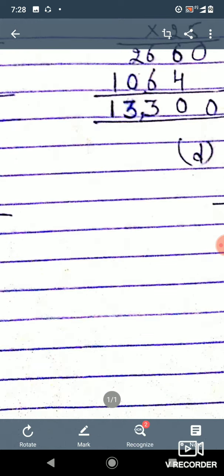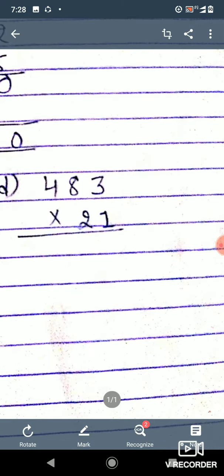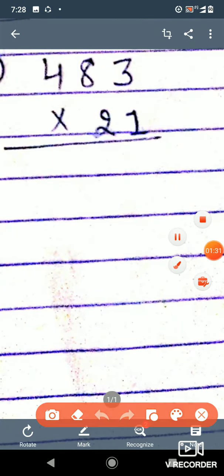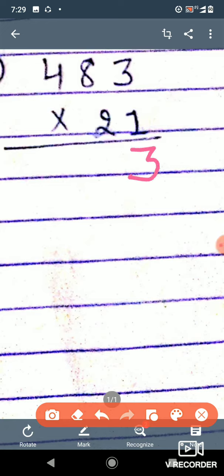Now let's see the next question, that is D. Here we have to multiply 483 into 21. If you multiply any number into 1, the number remains as it is — so 3 into 1 becomes 3, 8 into 1 becomes 8, and 4 into 1 becomes 4.